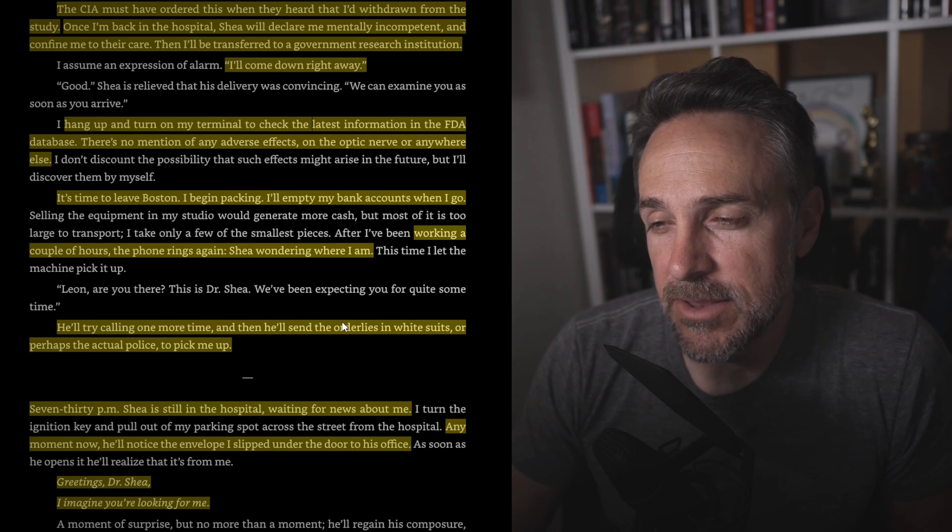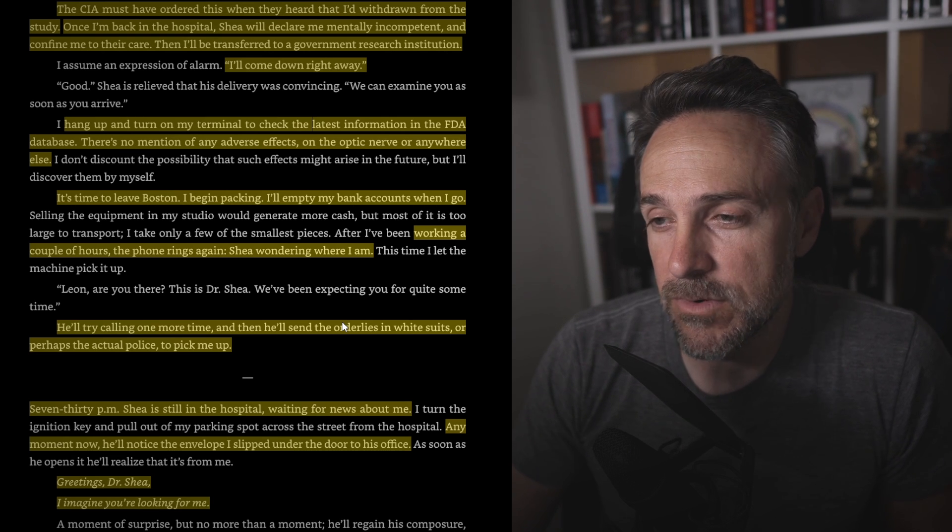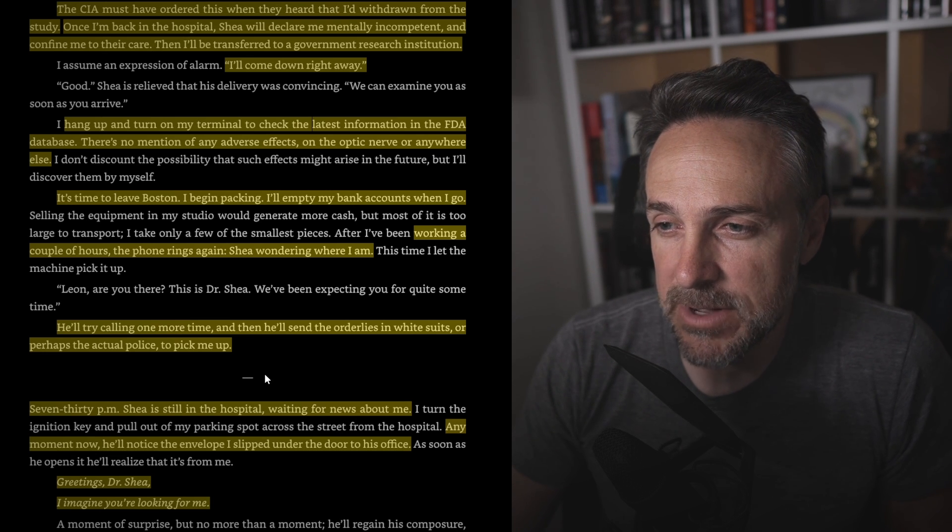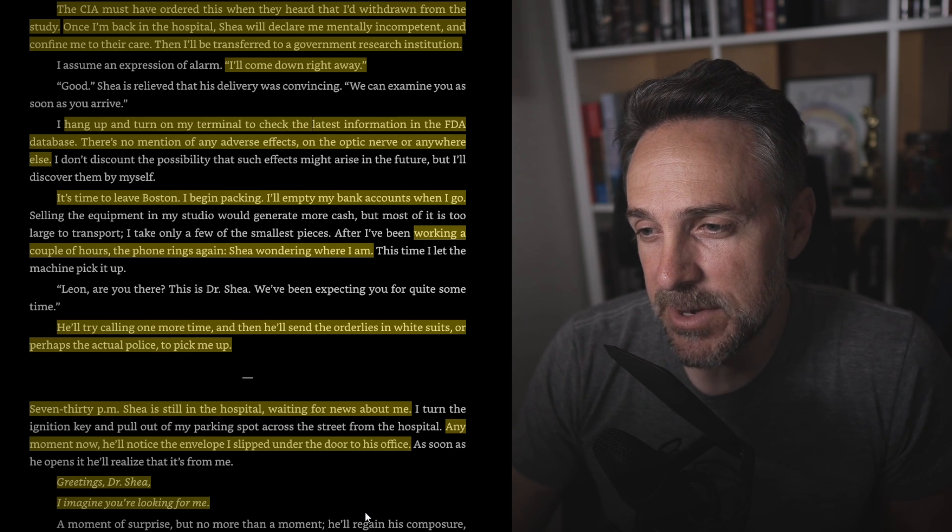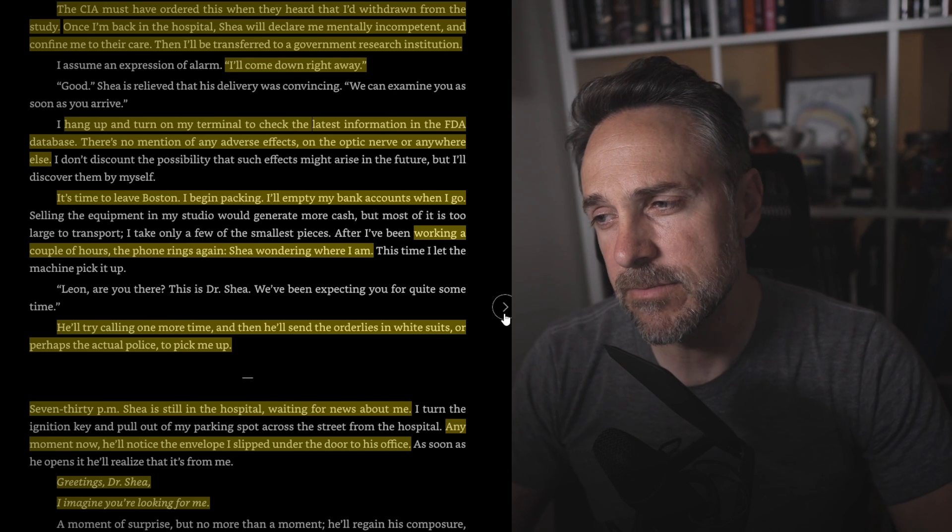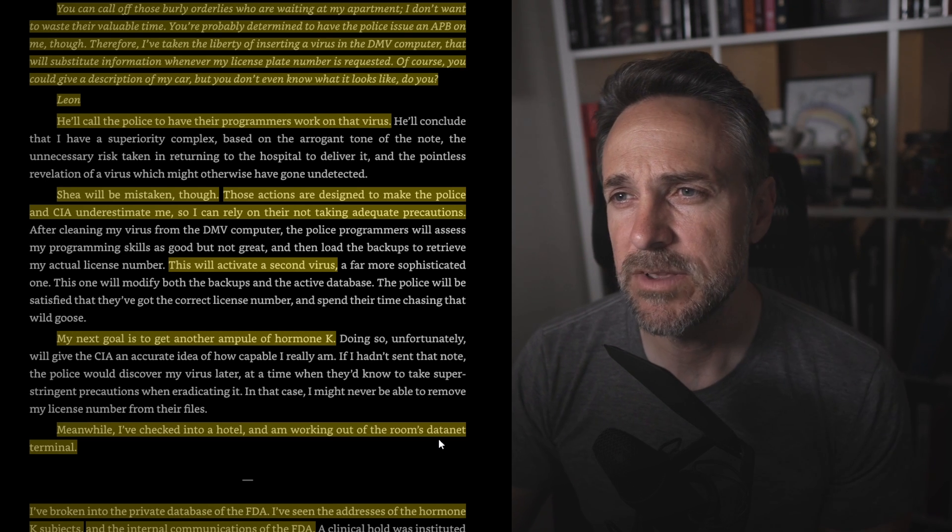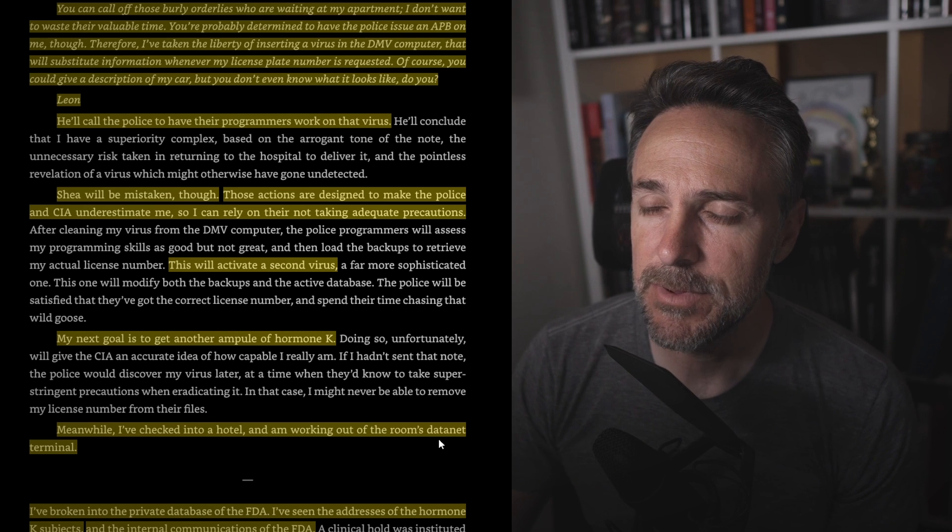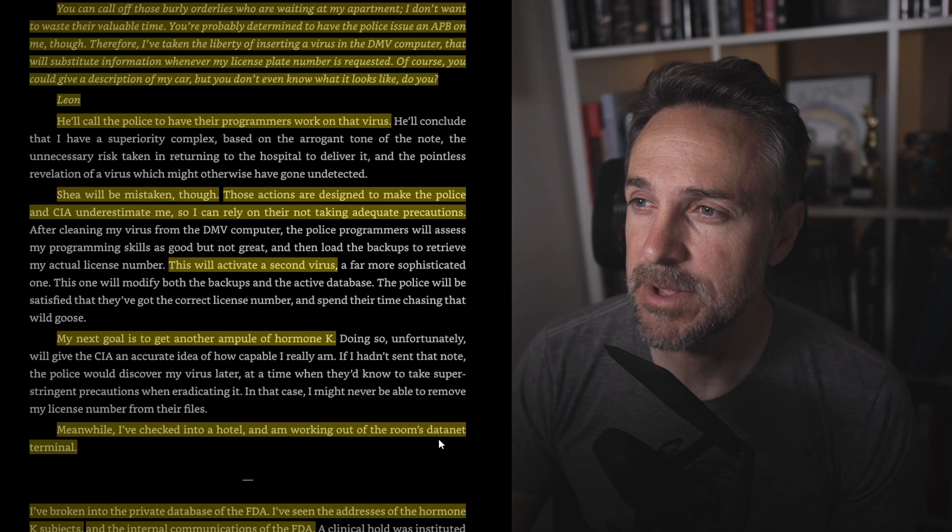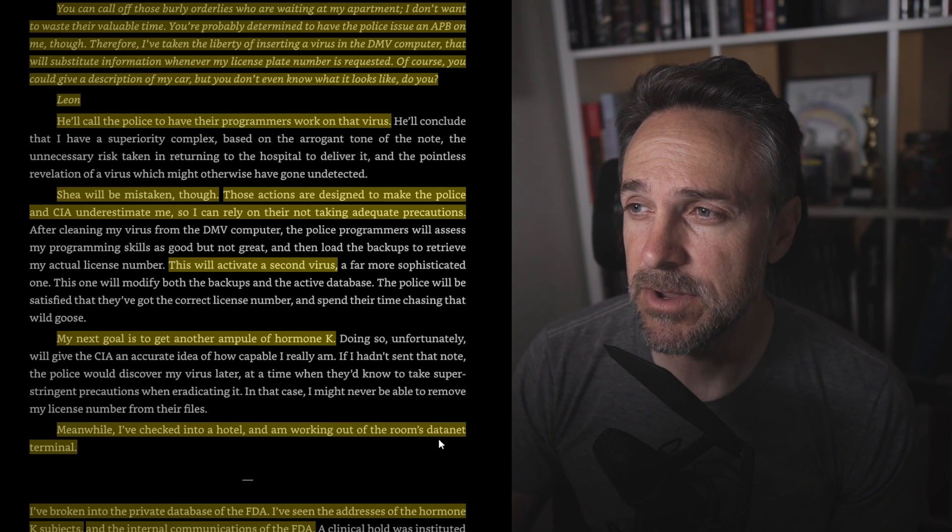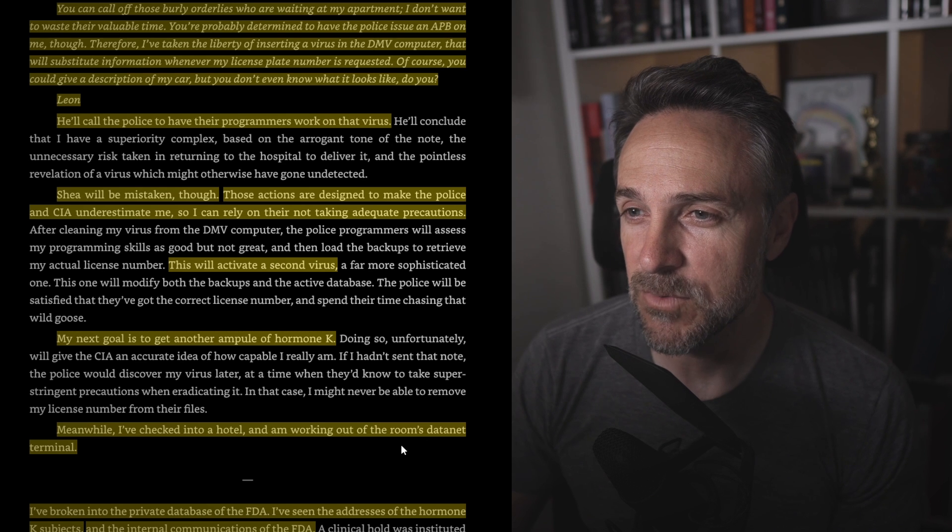He's working a couple hours. The phone rings again. And then Shea calls, wondering where he is. I'll try calling one more time, and then I'll send the orderlies with the white suits or perhaps the actual police to pick me up. 7:30 p.m. Shea is still in the hospital waiting for the news about me. Any moment now, he will notice the envelope I slipped under the door of his office. Greetings, Dr. Shea. I imagine you're looking for me. You can call off those burly orderlies who are waiting at my apartment. I don't want to waste their valuable time. You're probably determined to have the police issue an APB on me, though. Therefore, I've taken the liberty of inserting a virus in the DMV computer that will substitute information whenever my license plate number is requested. Of course, you could give a description of my car, but you don't even know what it looks like, do you, Leon? I'll call the police and have their programmers work on the virus. But Shea will be mistaken, though.